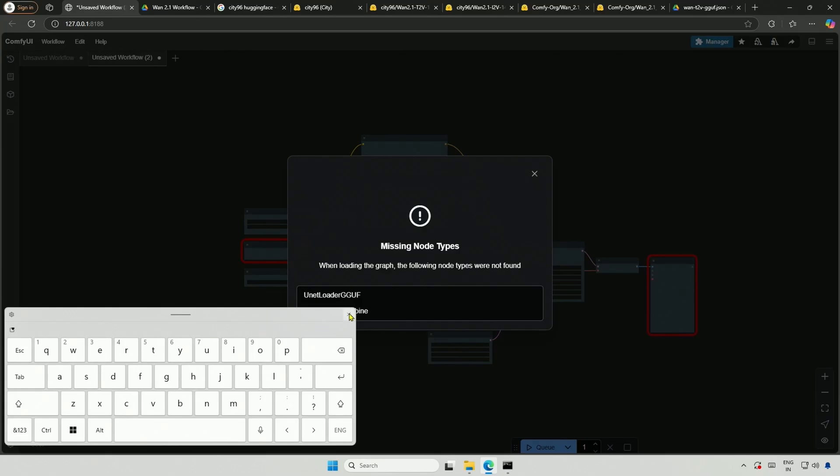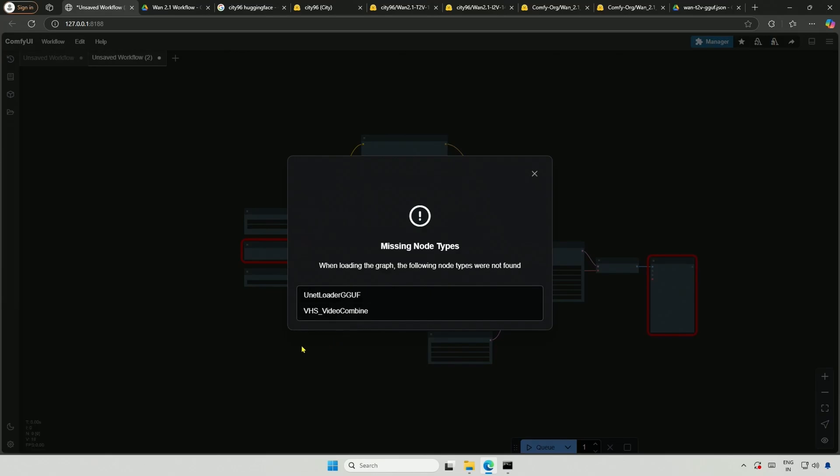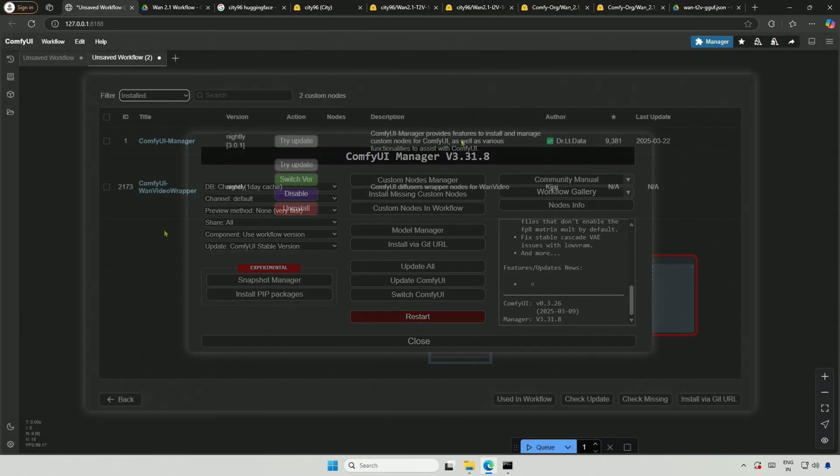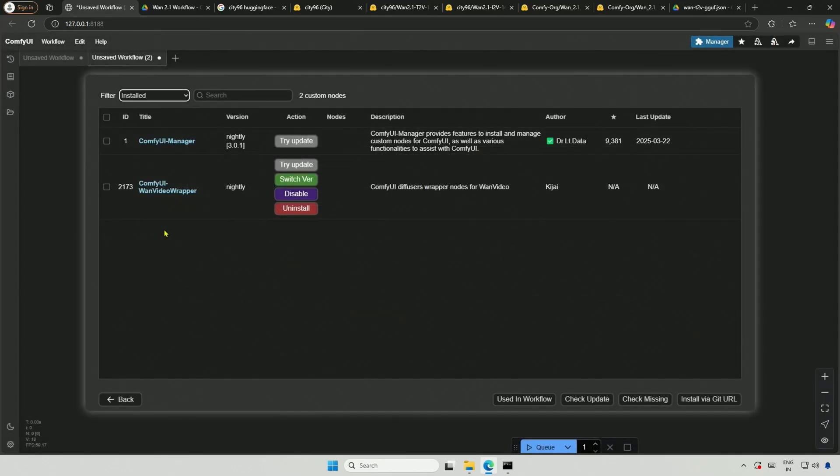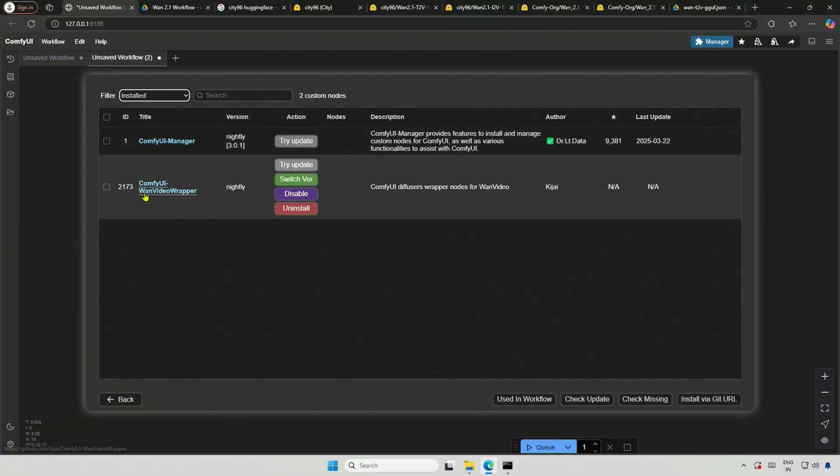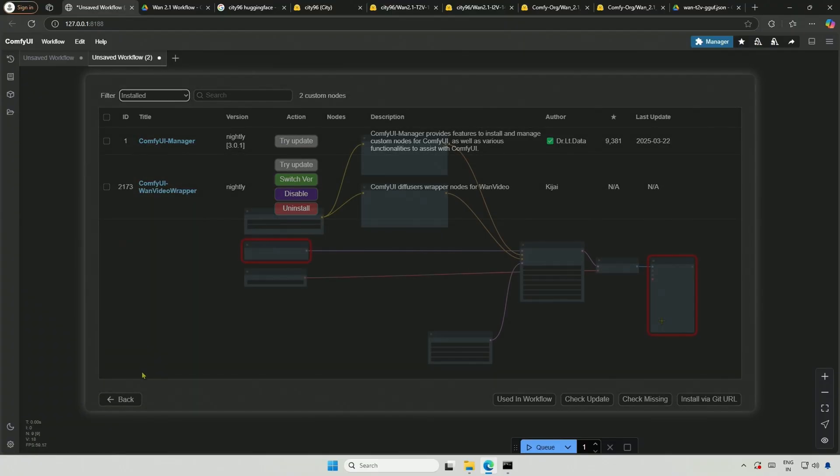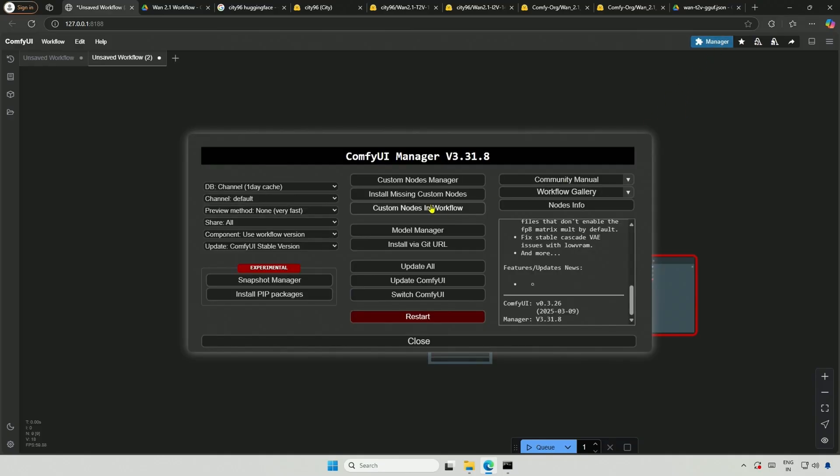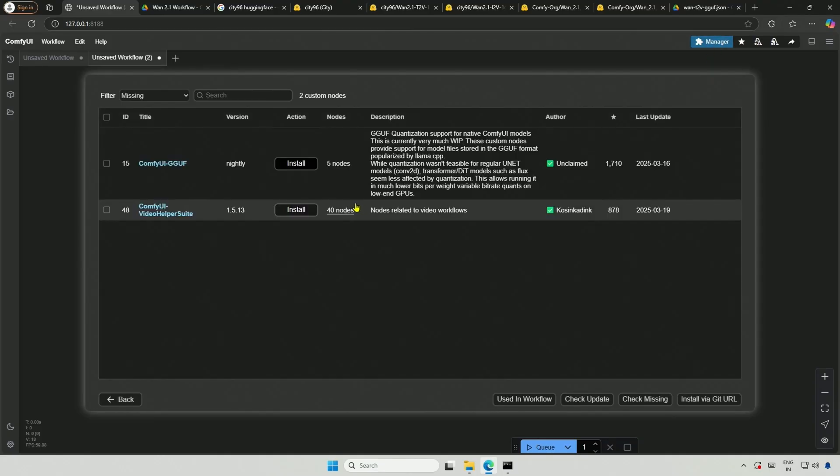It indicates that two of the nodes are missing. I looked at the installed nodes and I have only two. One is the manager and the second is from the last video on Kijai's Wrapper. The red highlights indicate the missing nodes. From the manager, I will install those missing nodes.